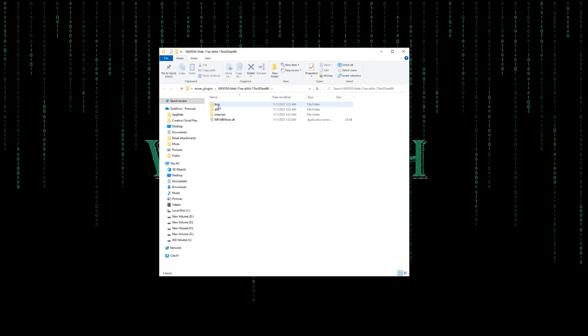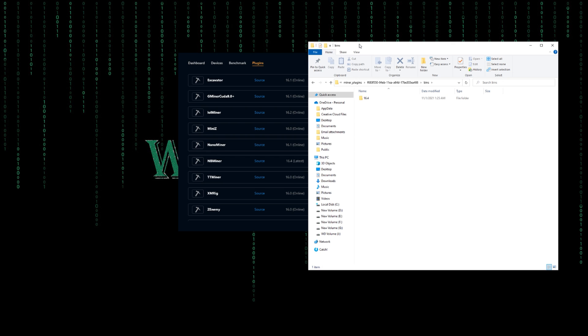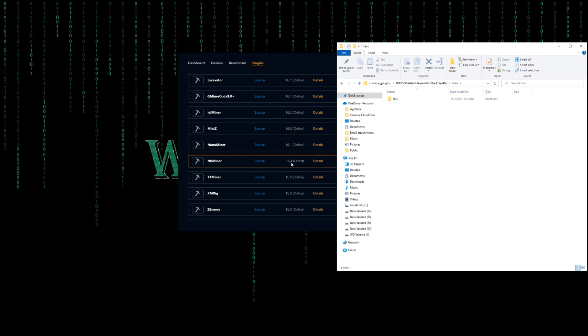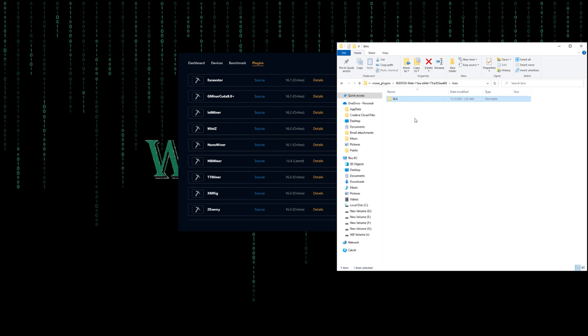Go to bins, and we have one folder. Maybe in your case there are a lot. What you need to do is just find this version that's here. This is the latest here. It says 16.4. Find that folder within bins. This is the version that NB Miner uses. We are going to use this folder for our purpose.